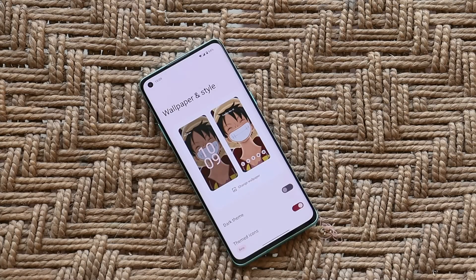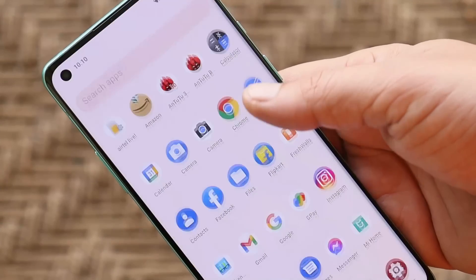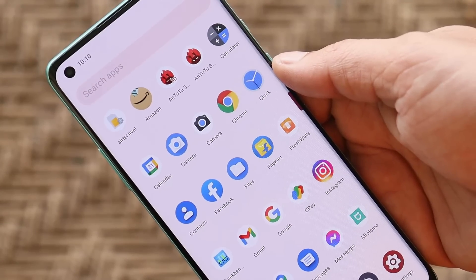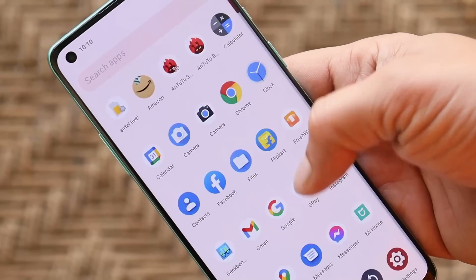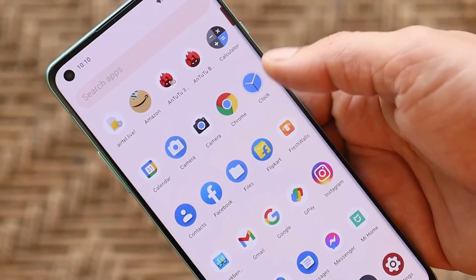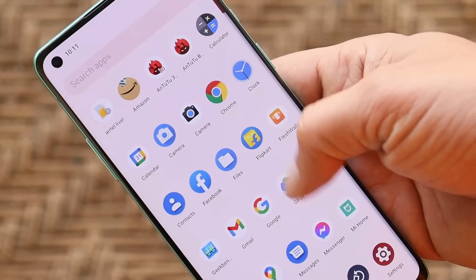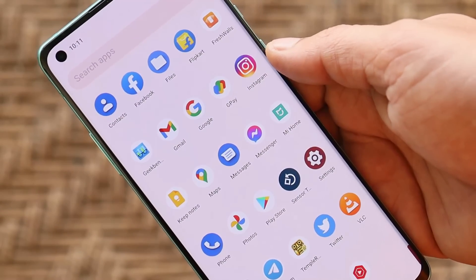The launcher gives the ability for wallpaper-based theming engine, themed icons, and wallpaper-based theming — it works pretty great on this ROM. On previous builds of Paranoid Android we used to see the Abstract application, which is a wallpaper app, but it doesn't come pre-installed on this initial build. Hopefully that will be added in future builds.